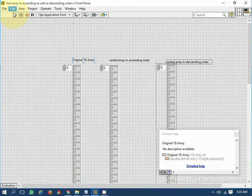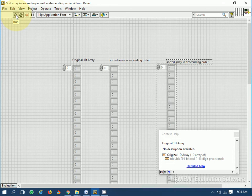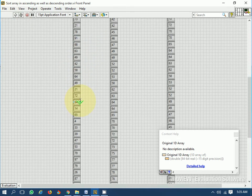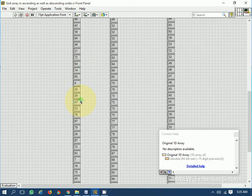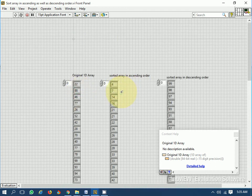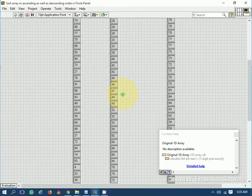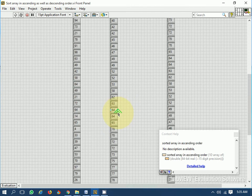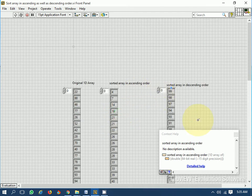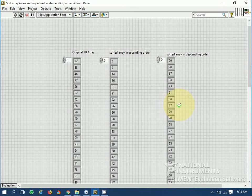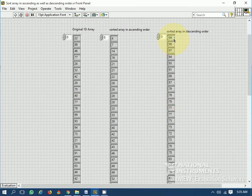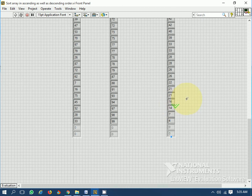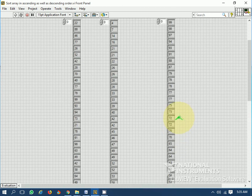I am generating 50 random elements, and as I run this, the array is generating 50 random elements. The second array — sorted in ascending order — arranges all 50 elements in ascending order. And this sorted array in descending order arranges all the elements in descending order — you can see all the elements are arranged in descending order.